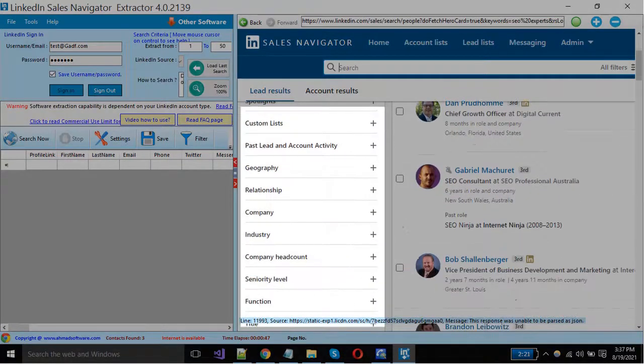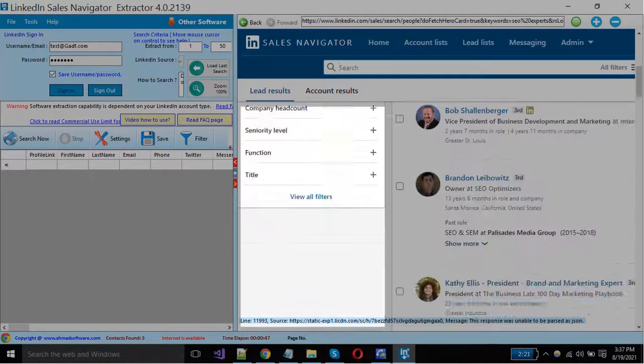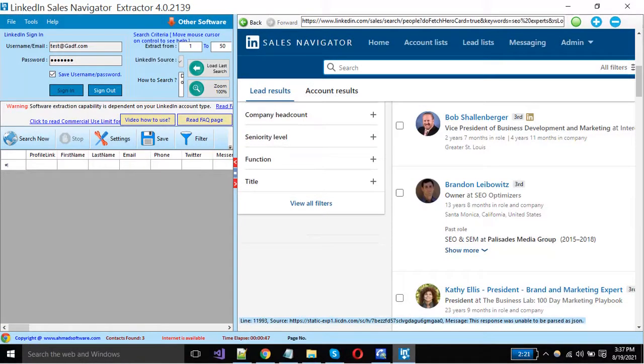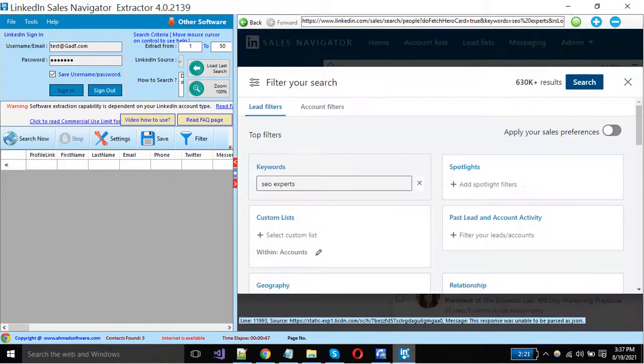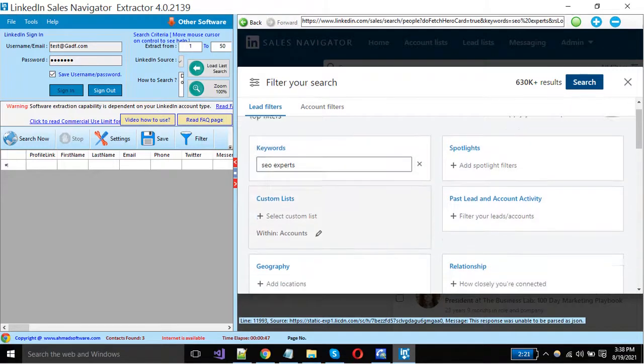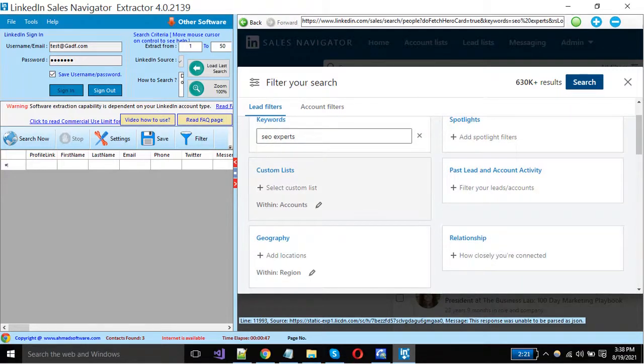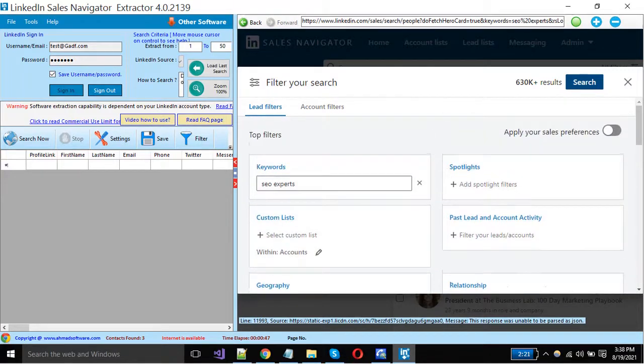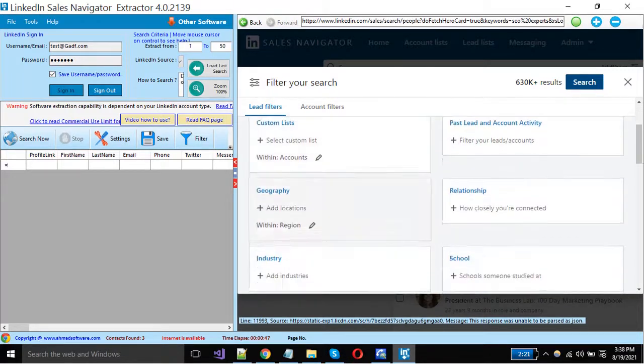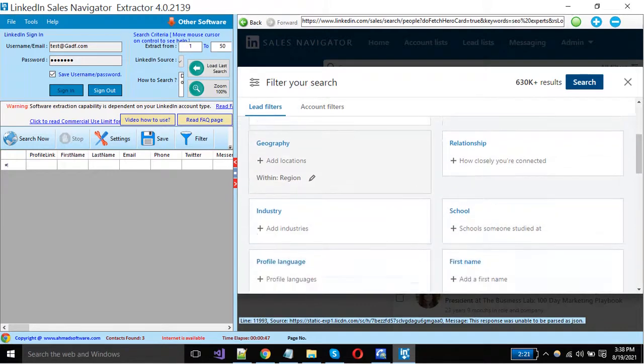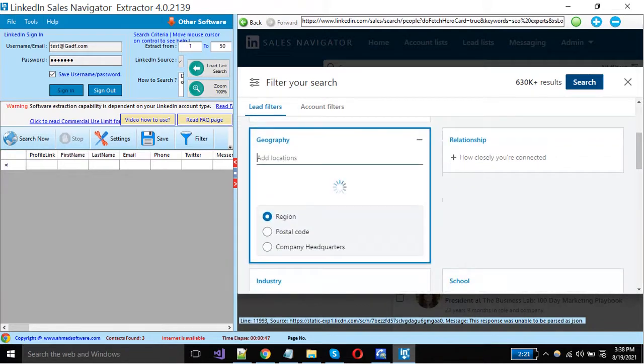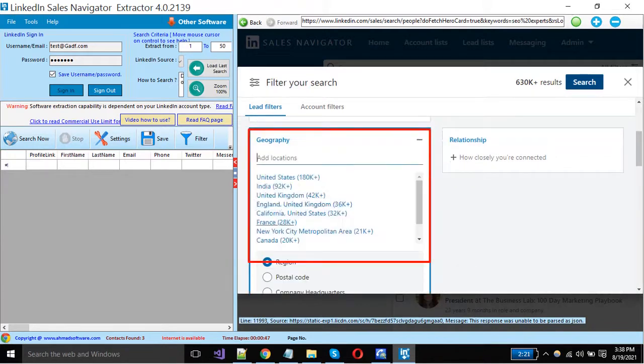LinkedIn Sales Navigator is providing multiple filters. Click on the view all filters button. You can apply filters from here as you need. Sales Navigator will narrow down your results when you apply the filters. Select or write your desired location from here.